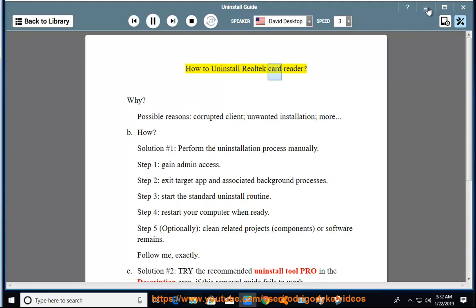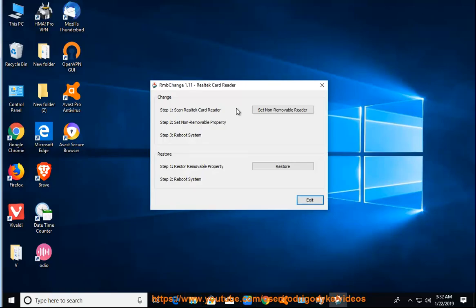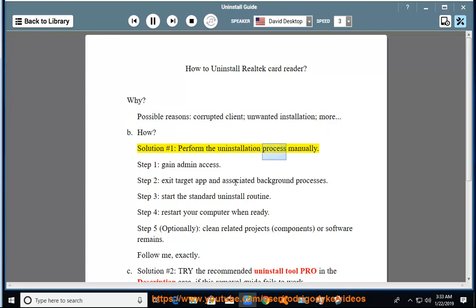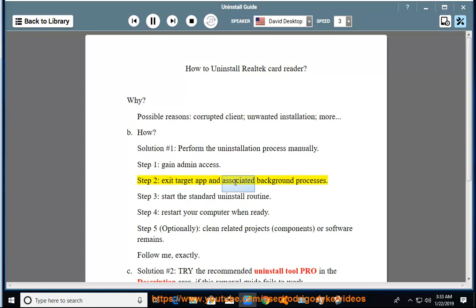How to Uninstall Real Tech Card Reader. Possible reasons include a corrupted client, unwanted installation, and more. Solution No. 1: Perform the uninstallation process manually. Step 1: Gain admin access. Step 2: Exit the target app and associated background processes.